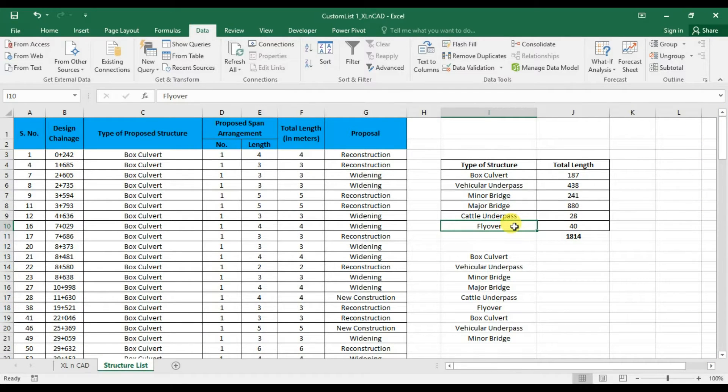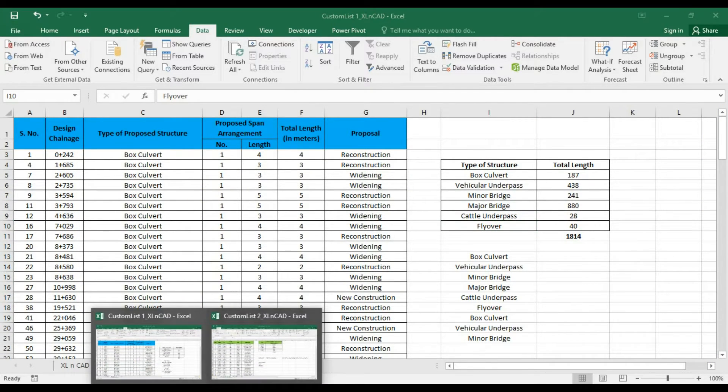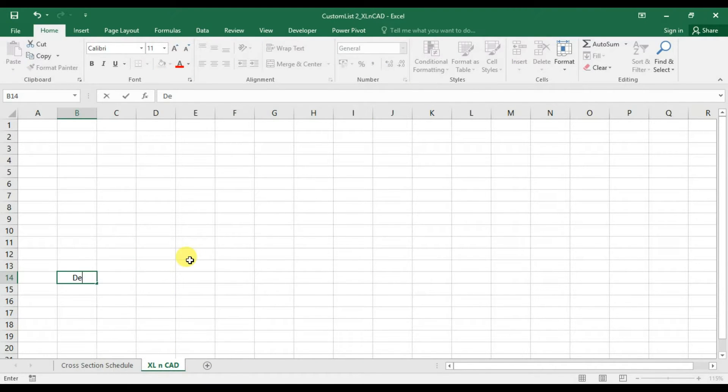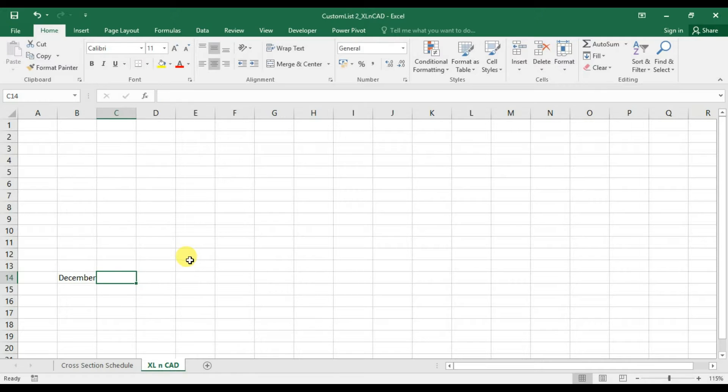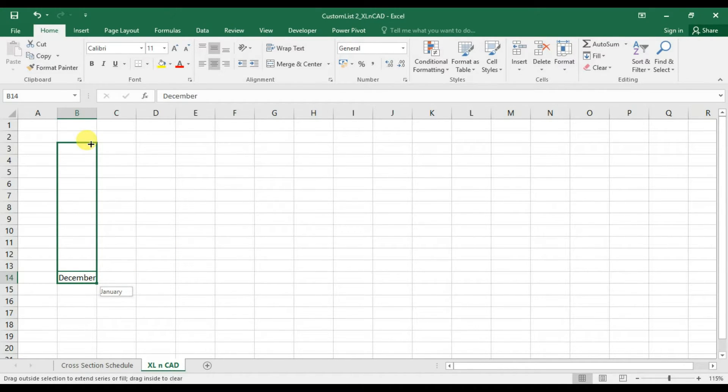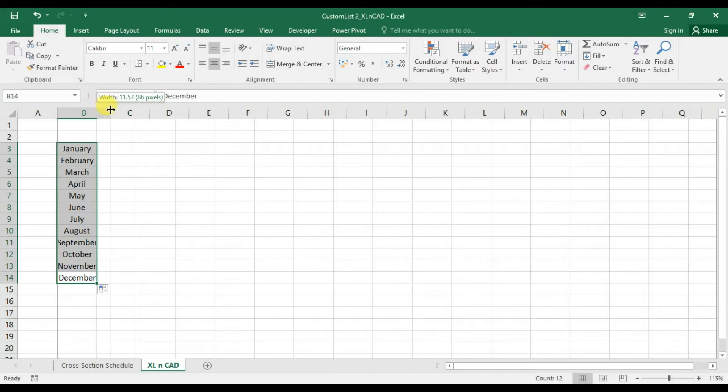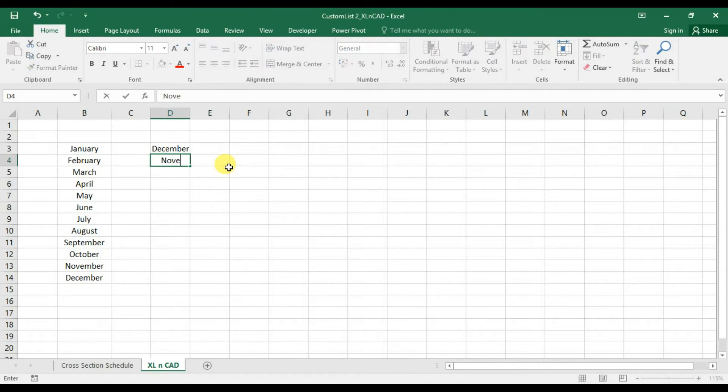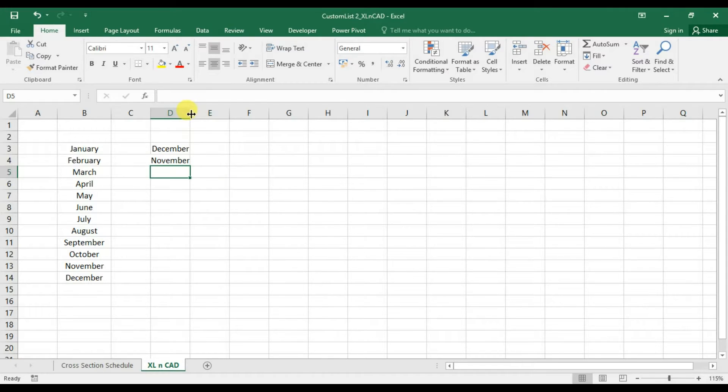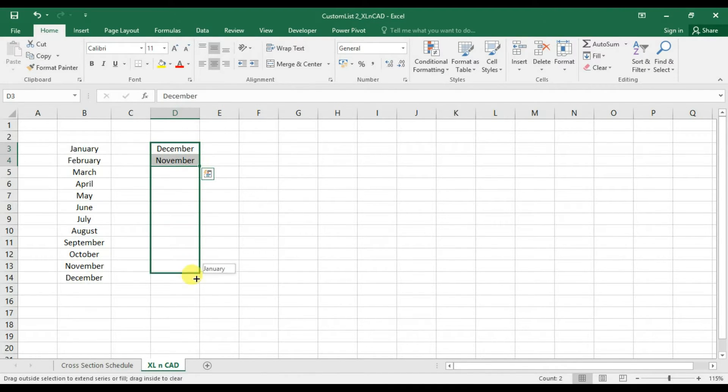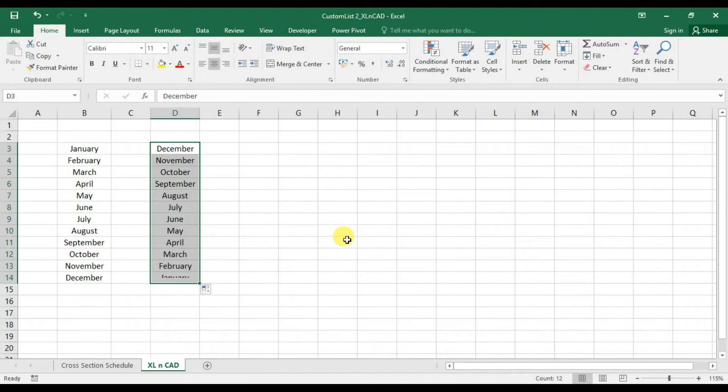Now some cool features of lists in Excel. Earlier we populated the list to adjacent cells on the right side and to the downward cells. Now into the cells above the active cell, that is in upward direction. Type December in a cell, then November in next. Drag it downwards. The list will appear in reverse order.